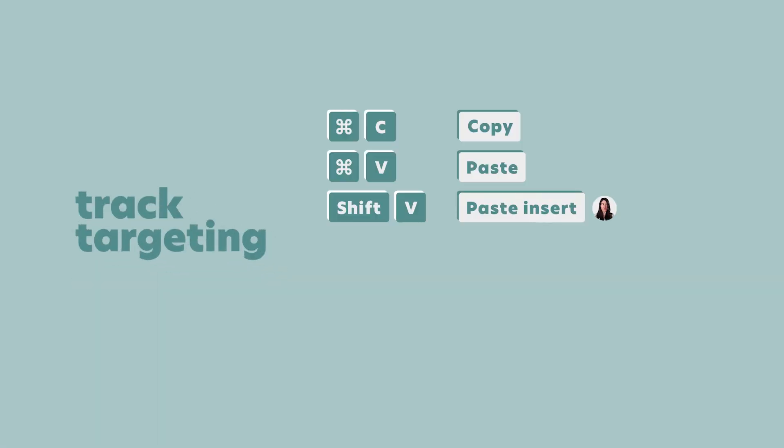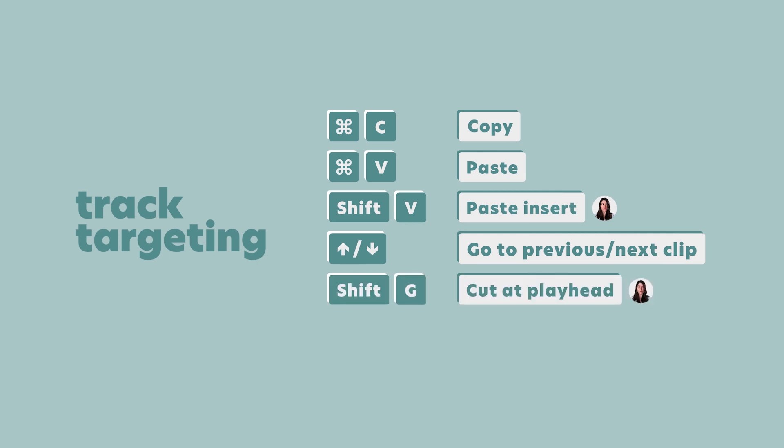So to recap, track targeting affects the copy paste command, the up down arrow keys and other navigation shortcuts, the shift G shortcut that makes a cut at the playhead, and the D key shortcut that selects clips at the playhead. So it affects a lot. And so when I'm editing, I am constantly targeting different tracks.